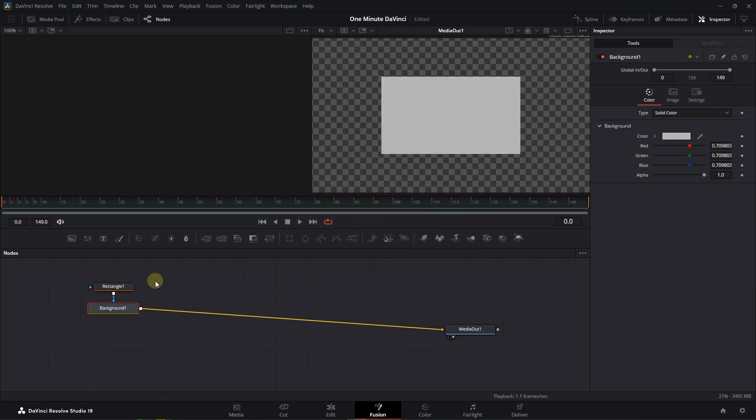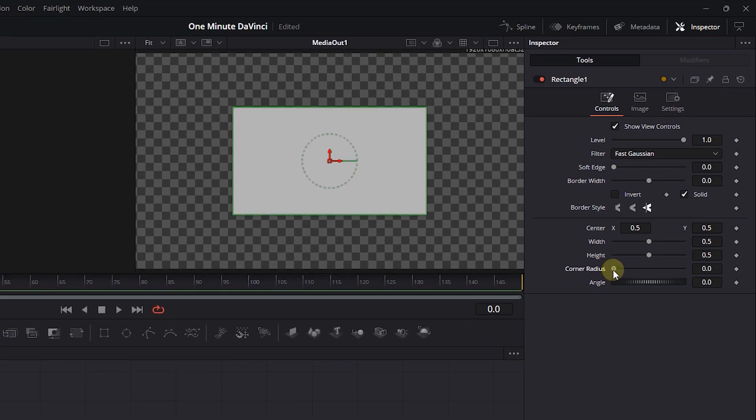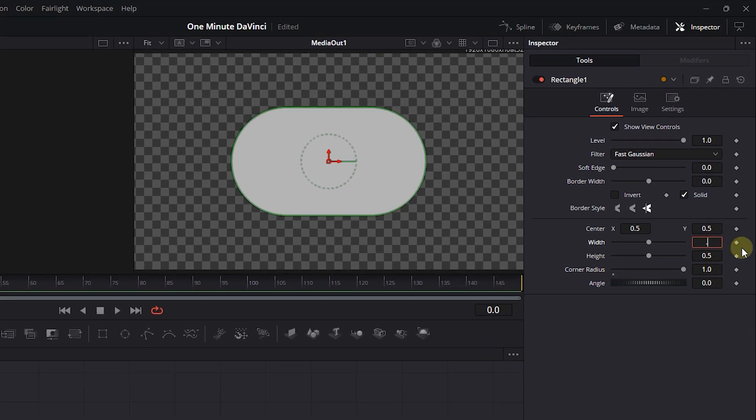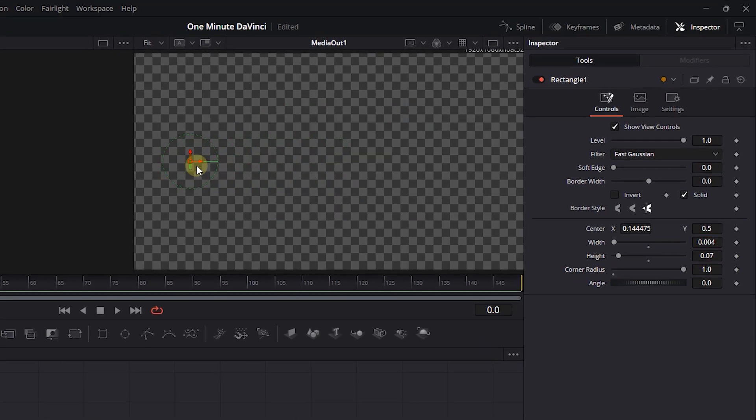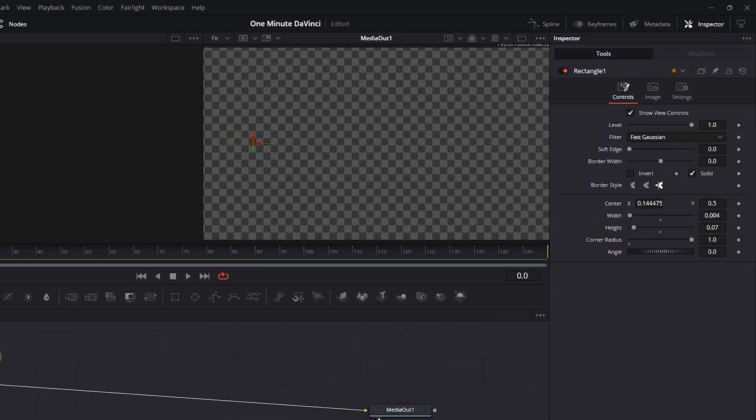Select the Rectangle, adjust its size to have something like mine, and drag it to the left side of the viewer. Select Background node.